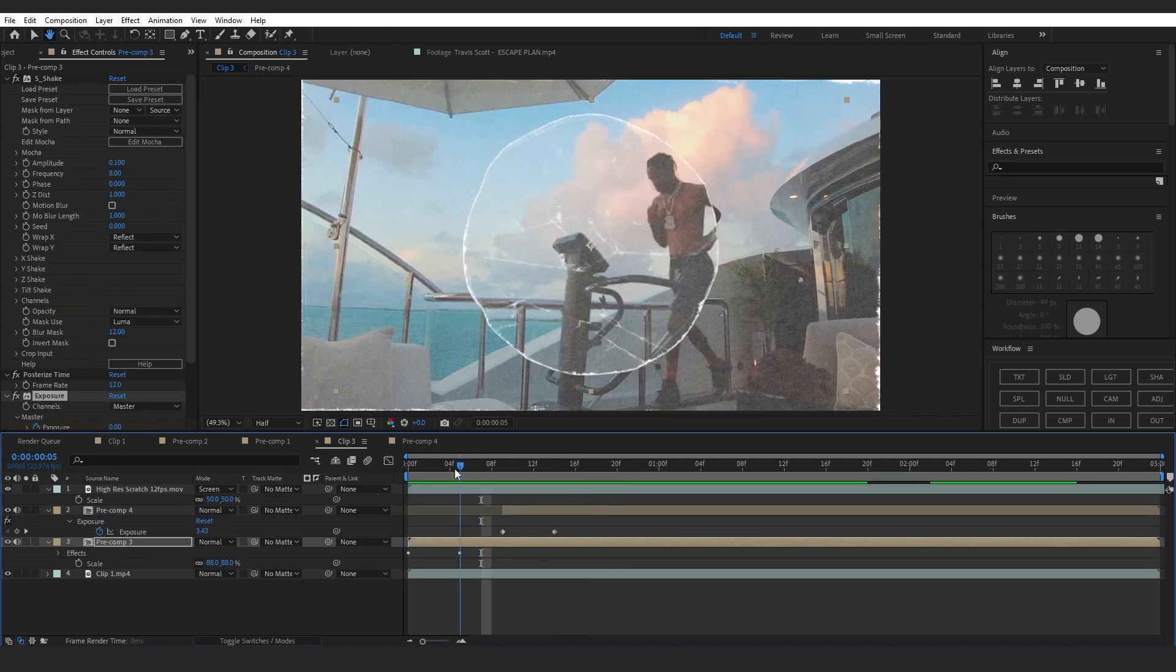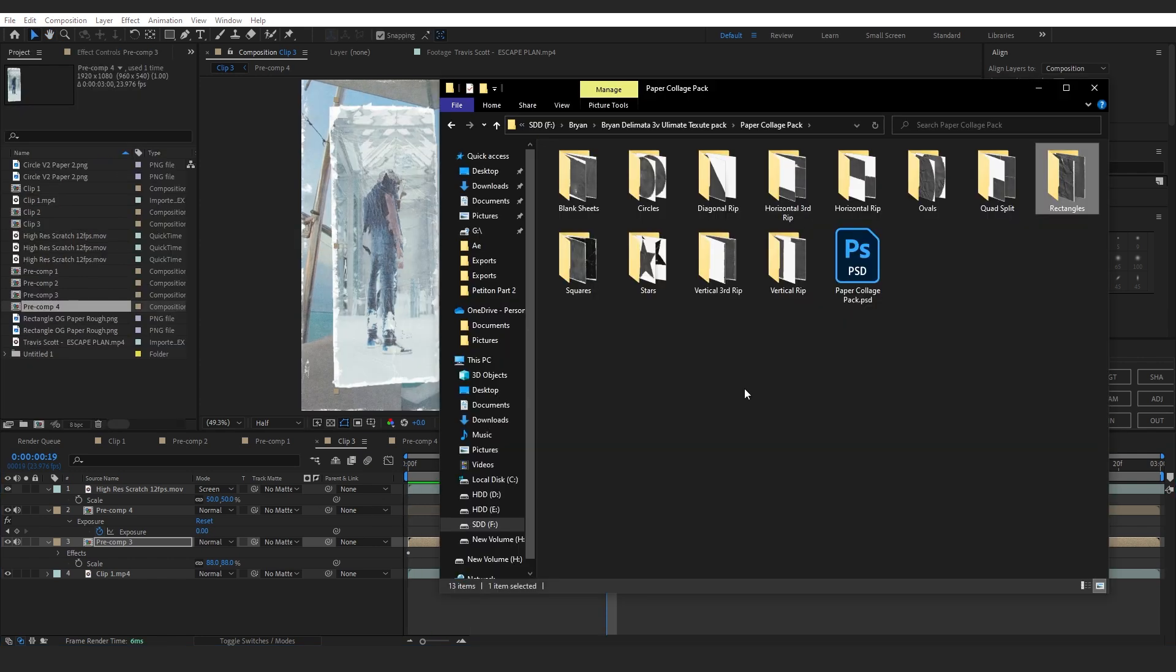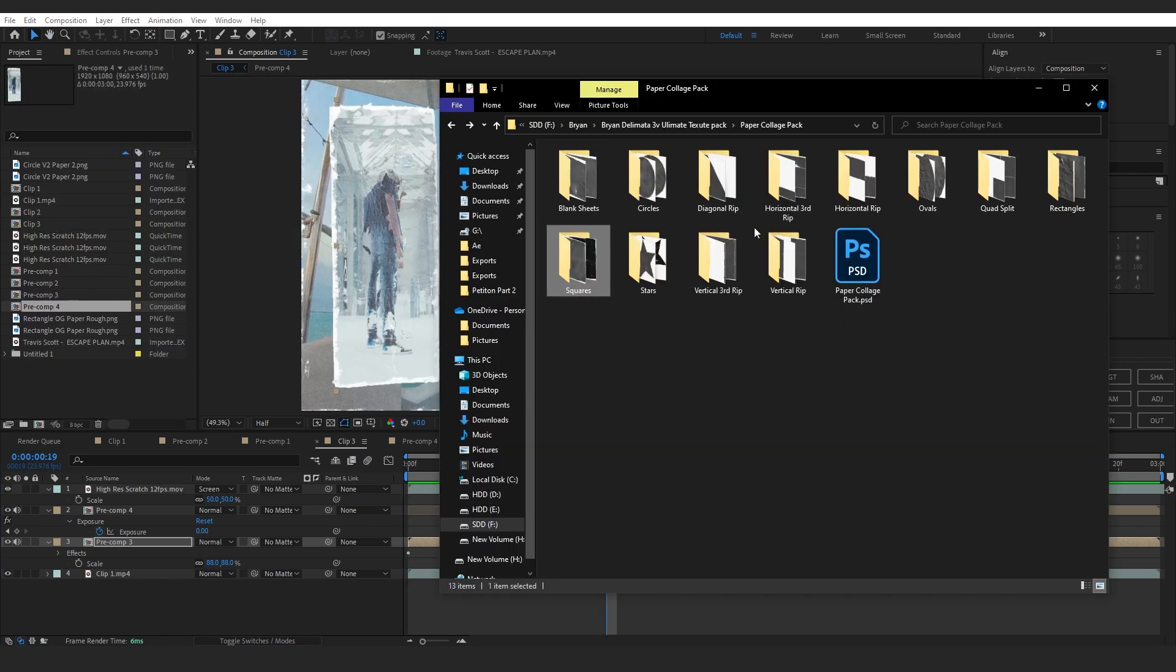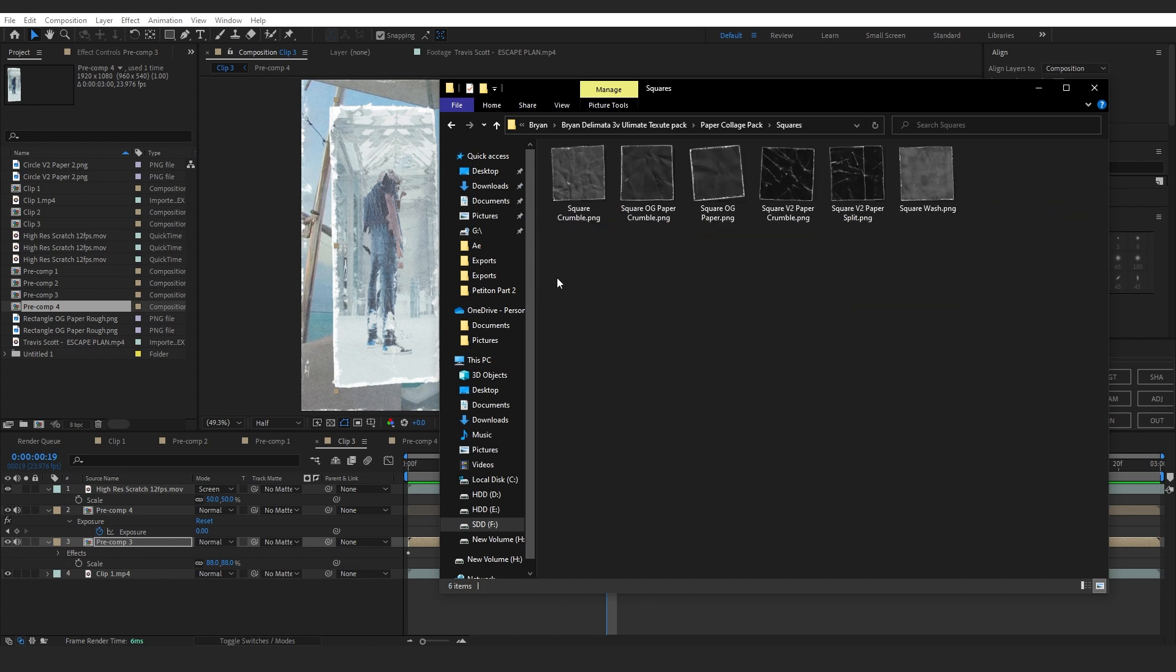From the pack, you can see there's a lot of things in here like stars, squares - you can mess with all of these. I will add more in and show you my final result.